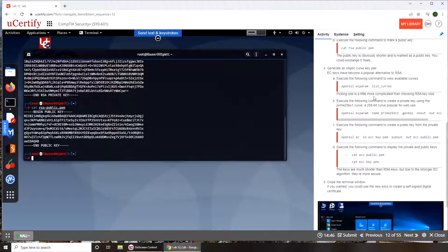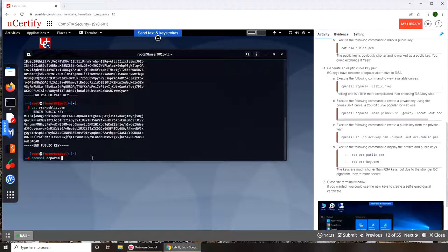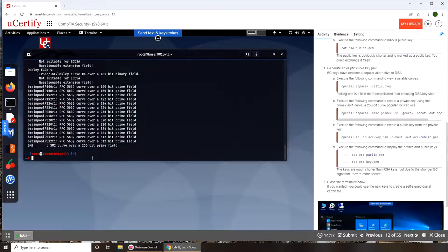So let's move on to the next one. Next one says generate an elliptic curve key pair. So that is different. Again, openssl ecparam, elliptic curve param, ecparam list_curves. And we have something here.